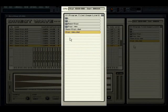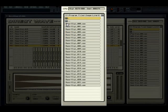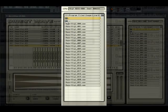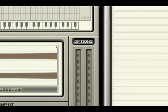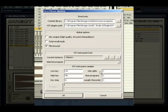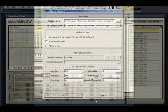To the right is the DirectWave Browser. Use this to find samples to use as well as load DirectWave programs. Clicking on the options button above the LED output reveals other options associated with the plugin, as well as the VST plugin sampling section.